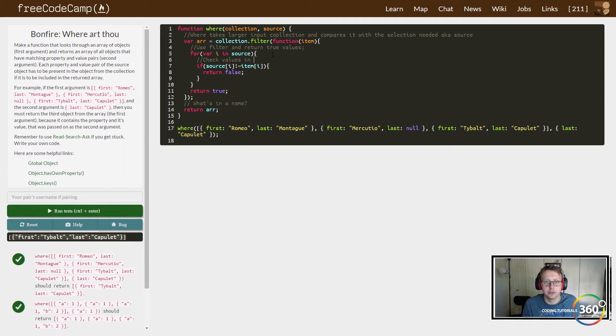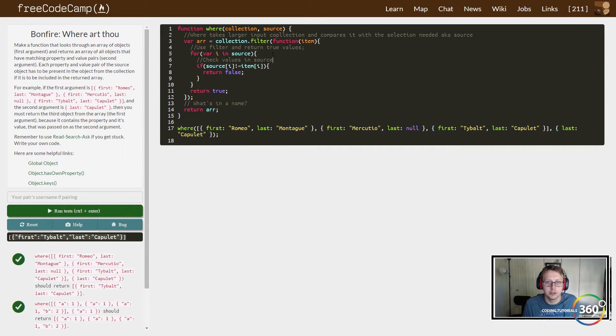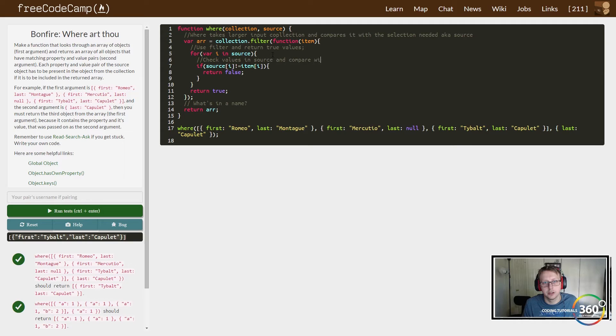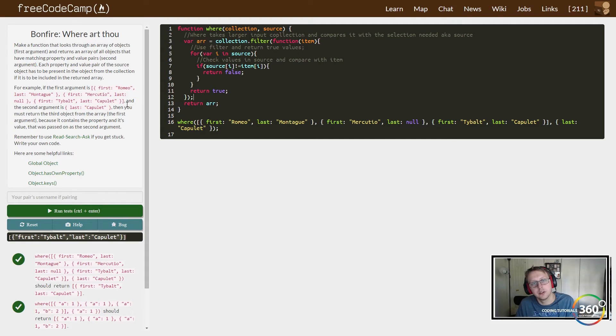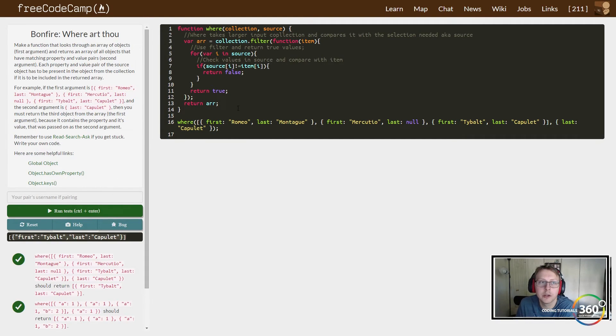Oh, this one does, and then you return just this part of it. So here: 'Check values in source and compare with item. Return false, return true.' We're going to take this out. So I hope that helped kind of explain what's going on in Where Art Thou.